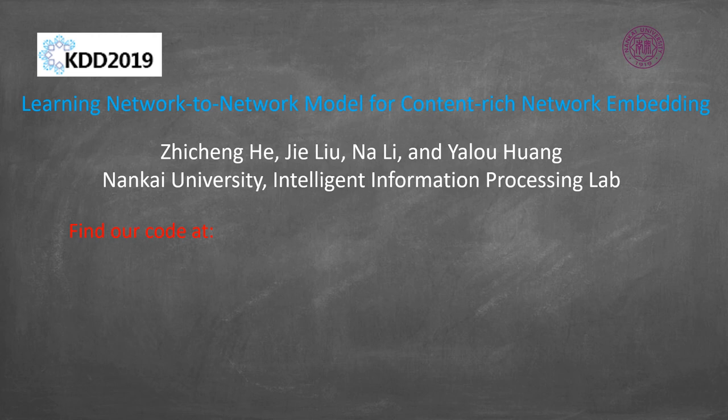Interested in more details? Welcome to read our paper. Download the code from GitHub and visit our lab through the QR code. See you in IJCAI this August.